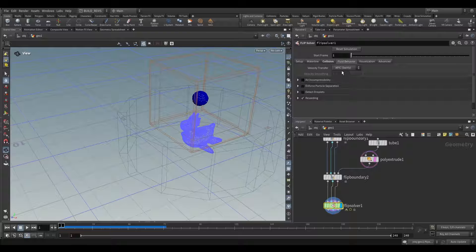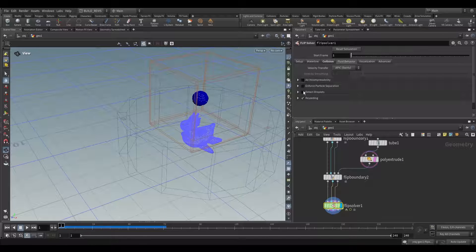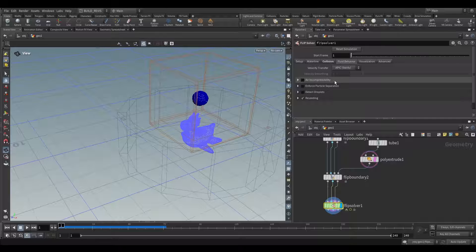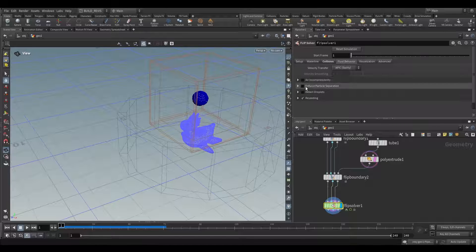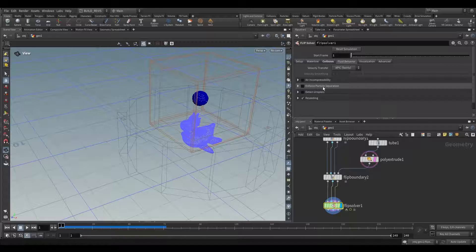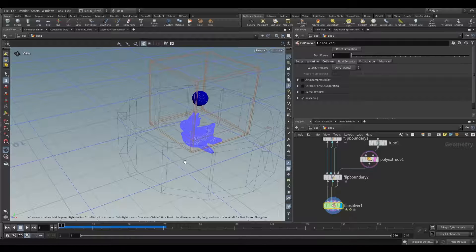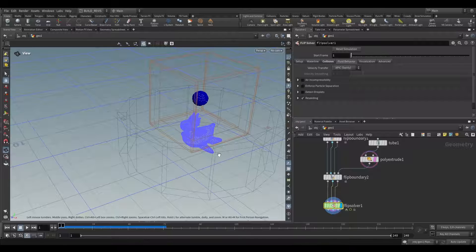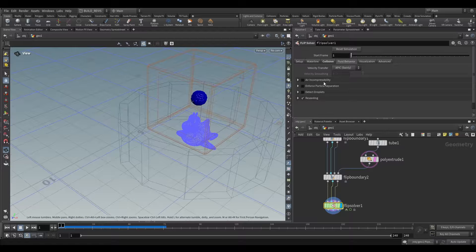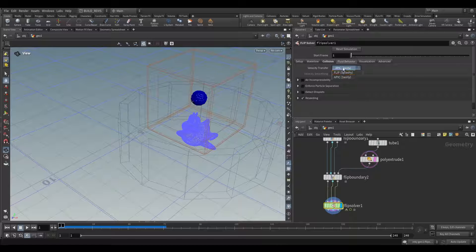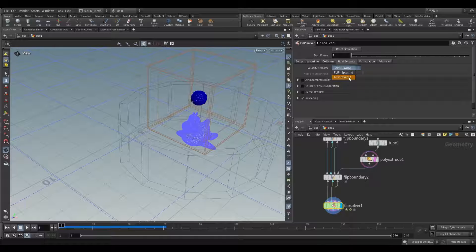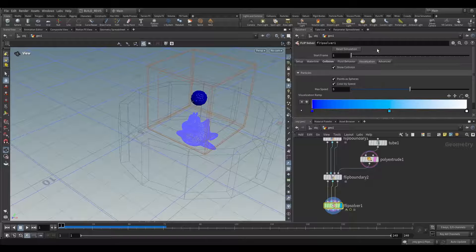We still have many of the settings that we usually would have access to with a regular dop network. For example, air incompressibility will be useful for creating rising bubbles in something like a water tank. Enforced particle separation is useful if your particles are collapsing in on themselves and you're losing volume in a fluid. You have detect droplets which is useful for detecting any particles that are moving away from the main mass. Then you also still have the velocity transfer. You can have splashy or swirly. Splashy encourages splashing in a fluid, swirly encourages that swirling motion.